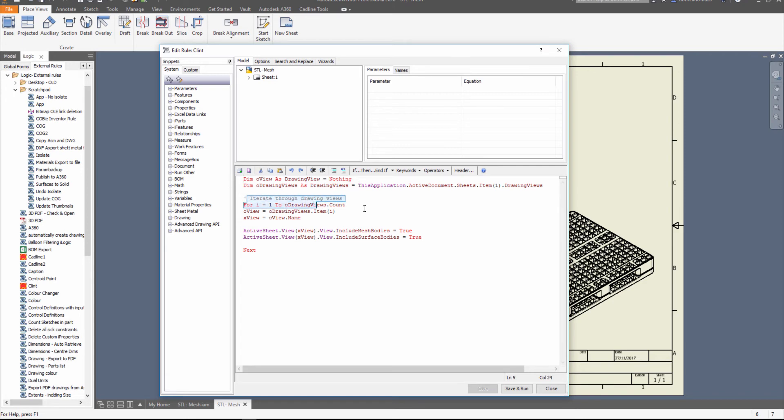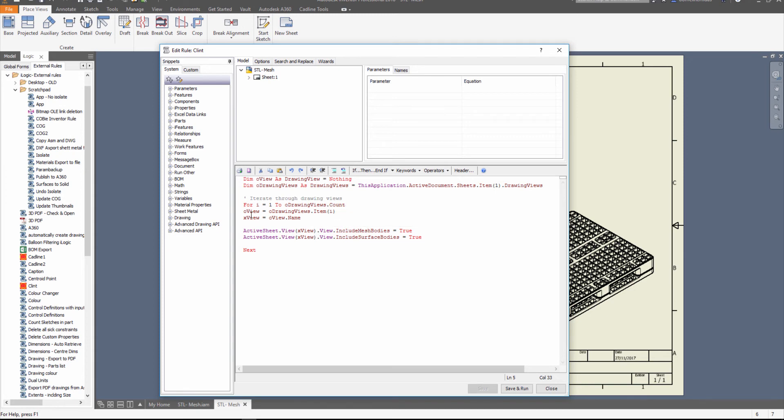So we're basically going to count up the views for me - that's what this for i equals 1 does. And then what we're doing is down the bottom over here, we're going on the active sheet and this is where we use the count. So if it's view 1, make the mesh bodies visible equal to true.